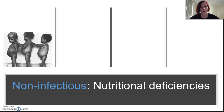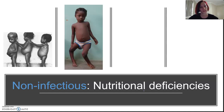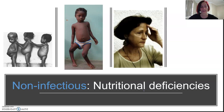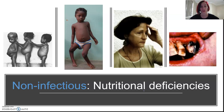Examples of nutritional deficiencies include kwashiorkor, which is a protein deficiency; rickets, which is a vitamin D deficiency; anemia, which is caused by iron deficiency; and scurvy, which is a vitamin C deficiency — the one associated with pirates whose gums bleed.